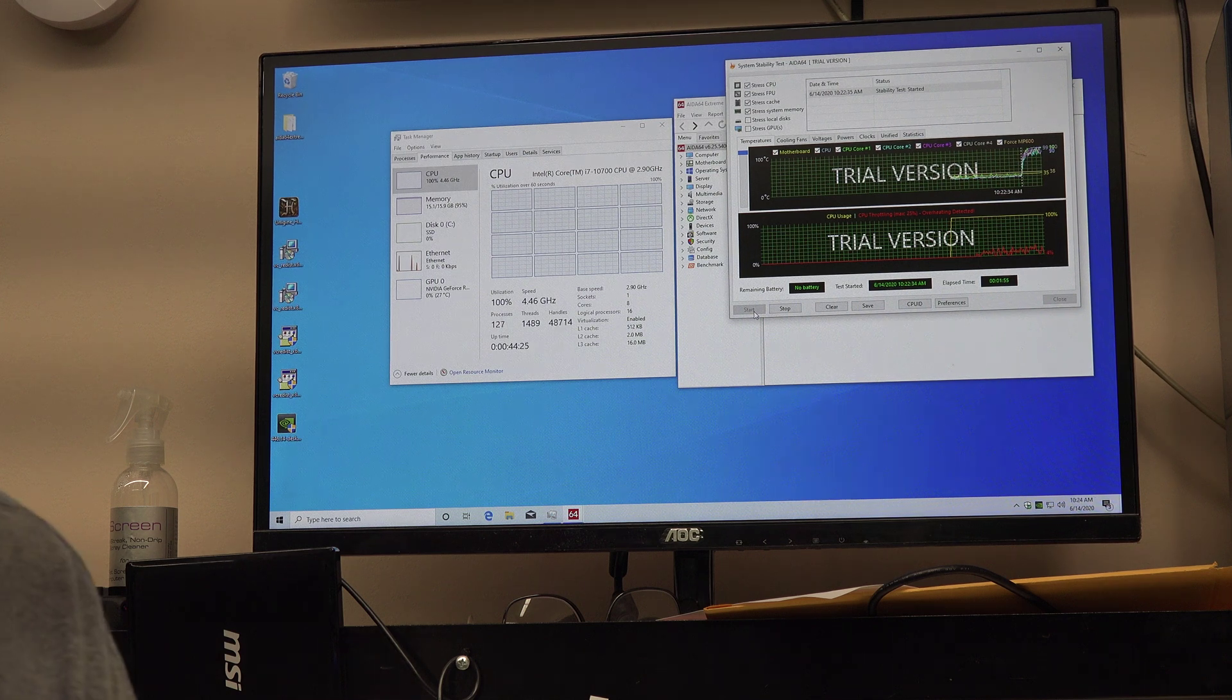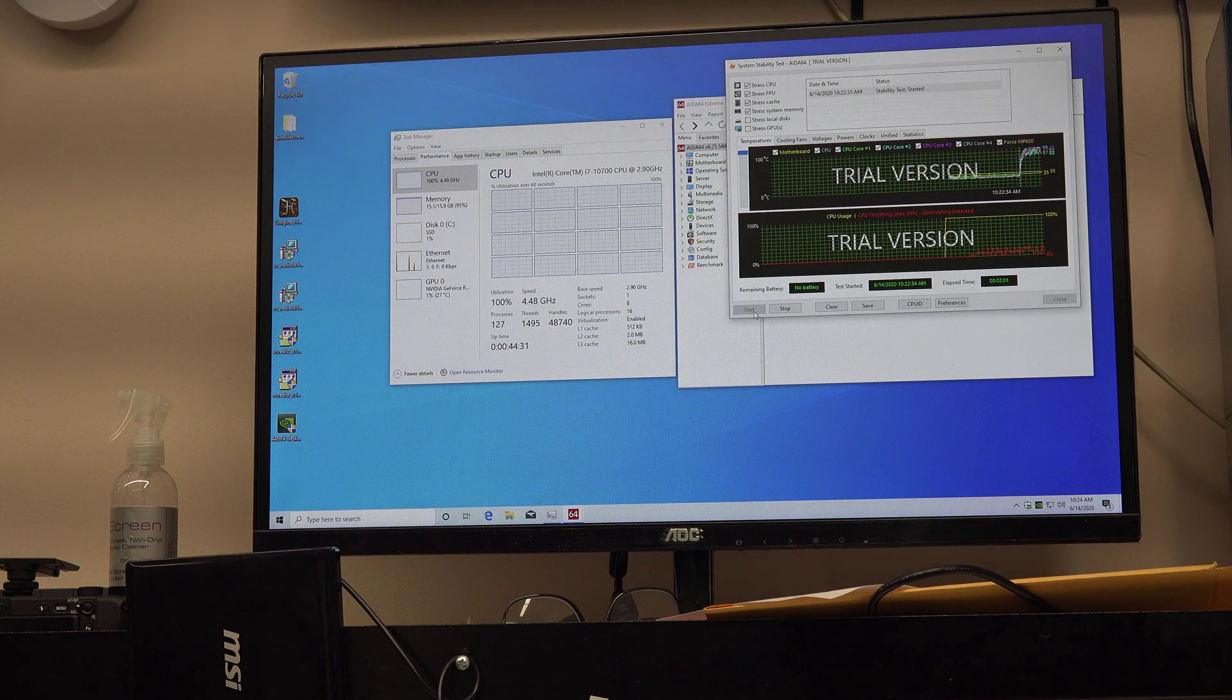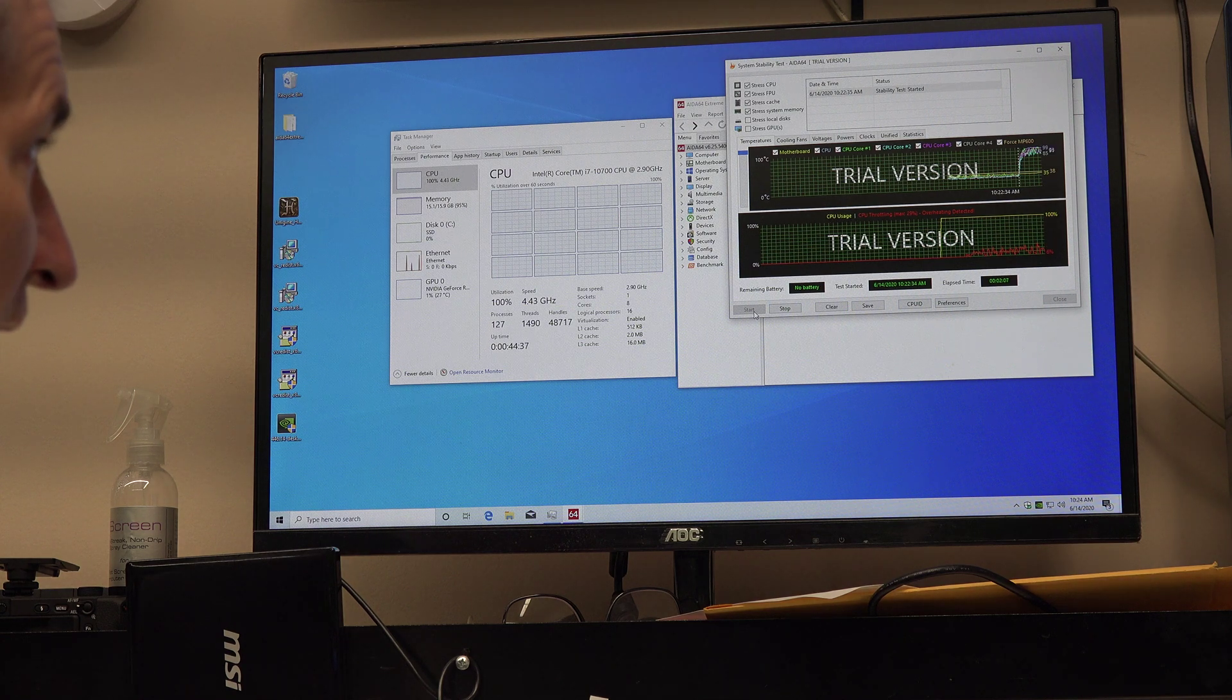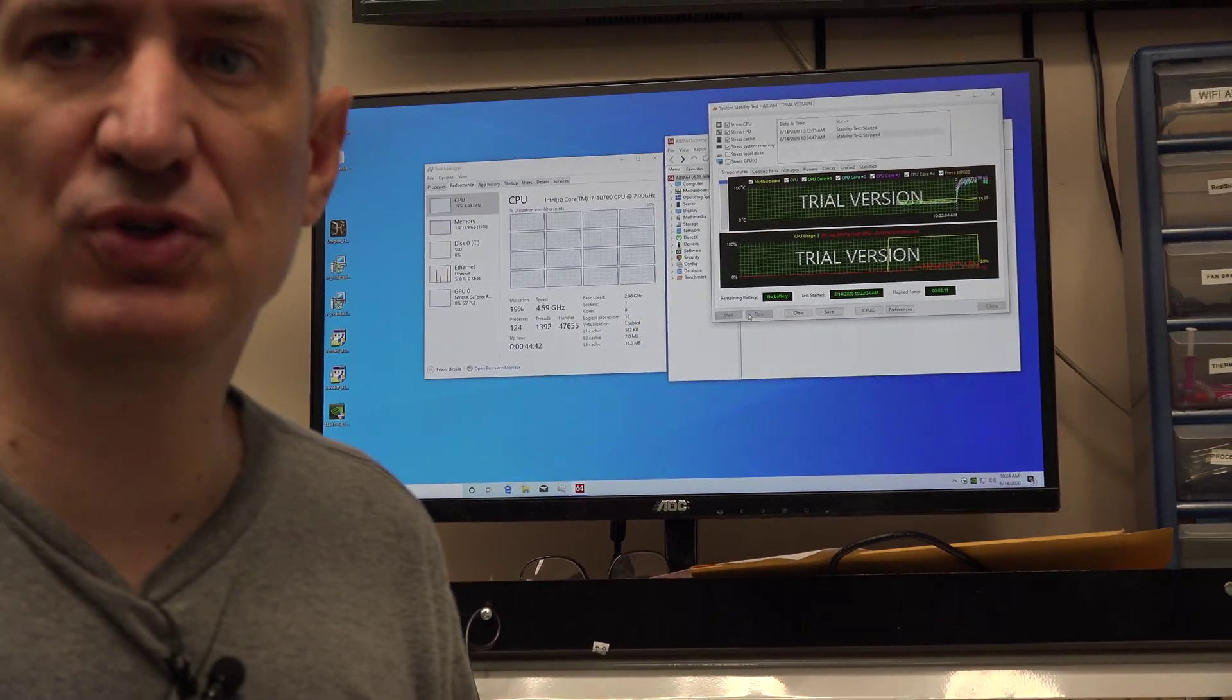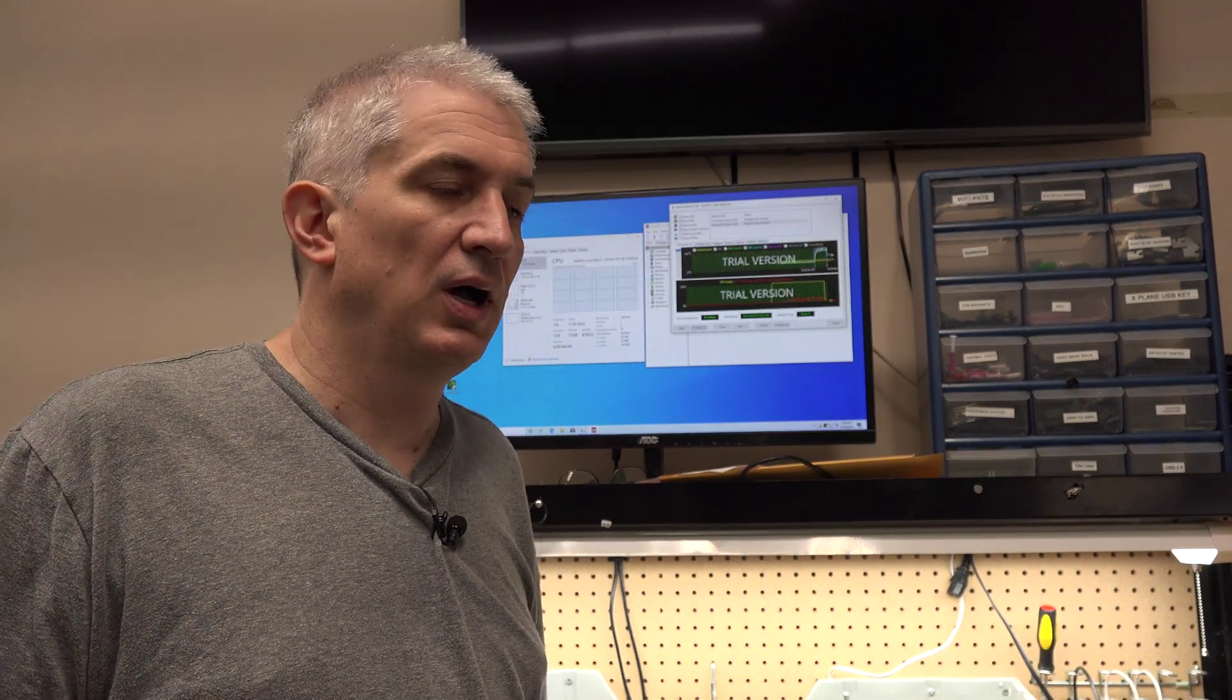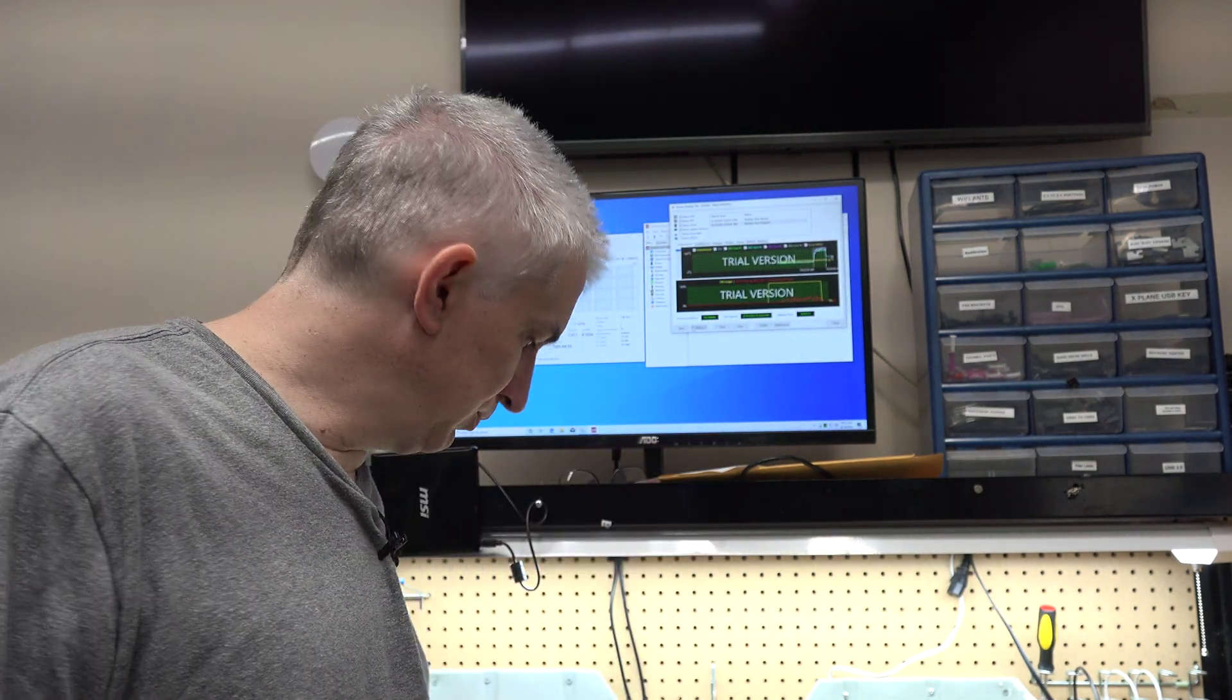We ran the test for a minute and 45 seconds, hitting triple digits on the processor with thermal throttling. I did a repaste with high-quality thermal material, but that didn't make any difference. I also tested this cooler on an i5-9600K. That's an overclockable chip that normally doesn't come with a cooler.